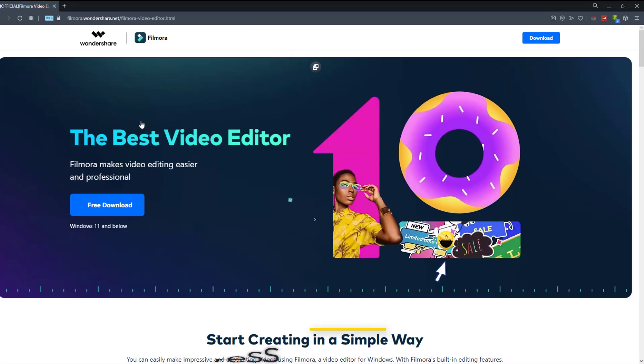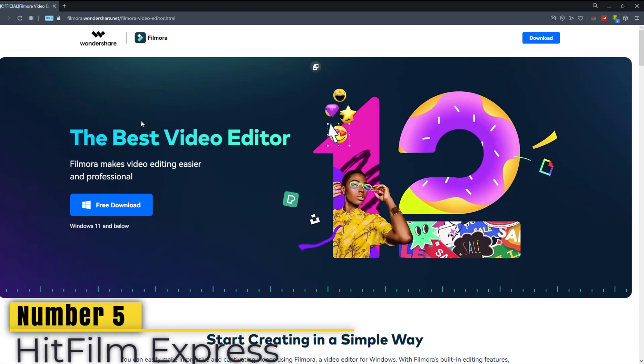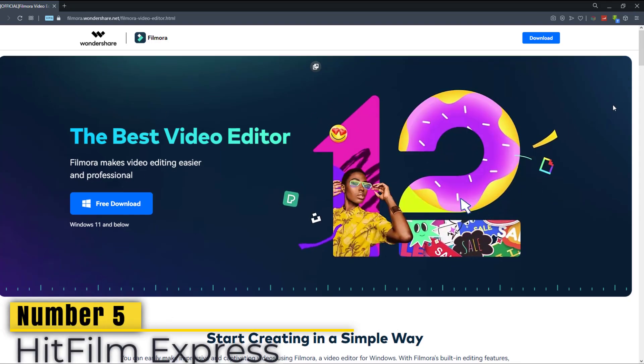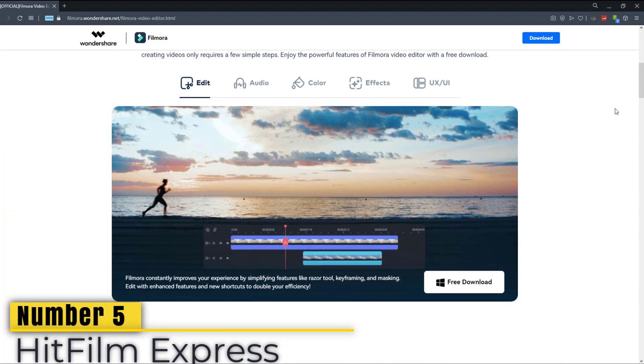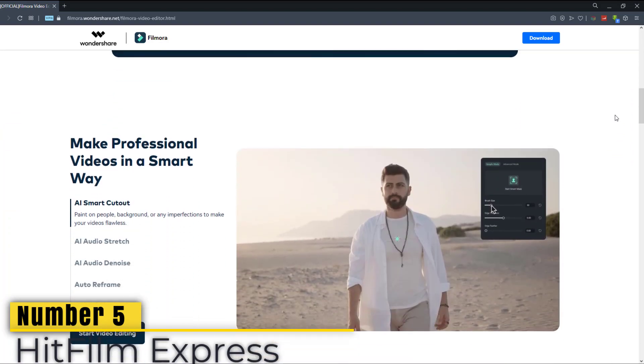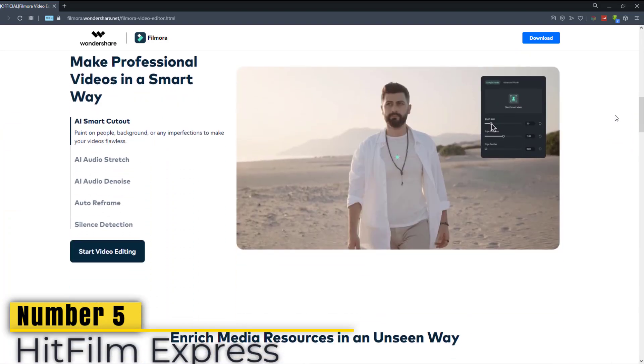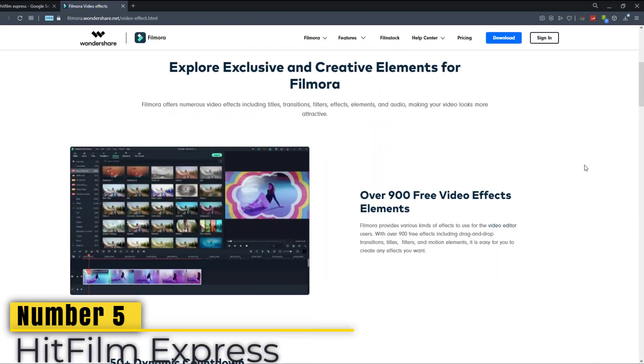Number 5. HitFilm Express comes in at number 5. While it is filled with features to help you make professional quality videos, it does have a high learning curve. Let's start with the positives so that we can move on to the negatives.